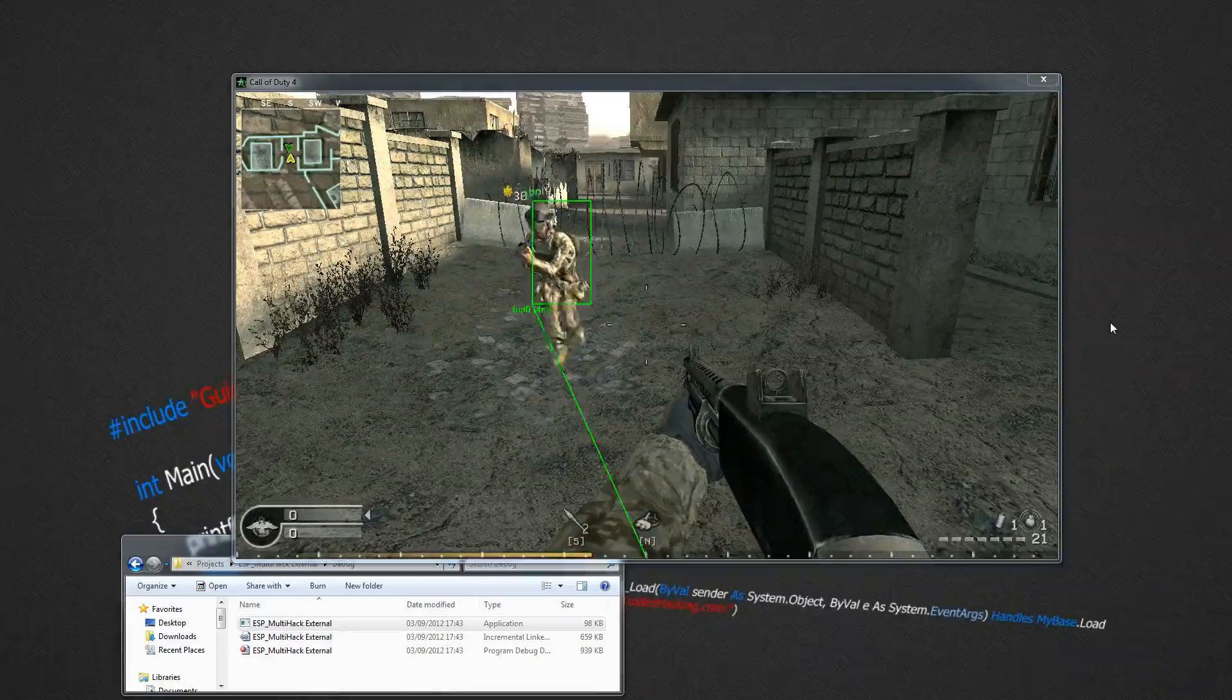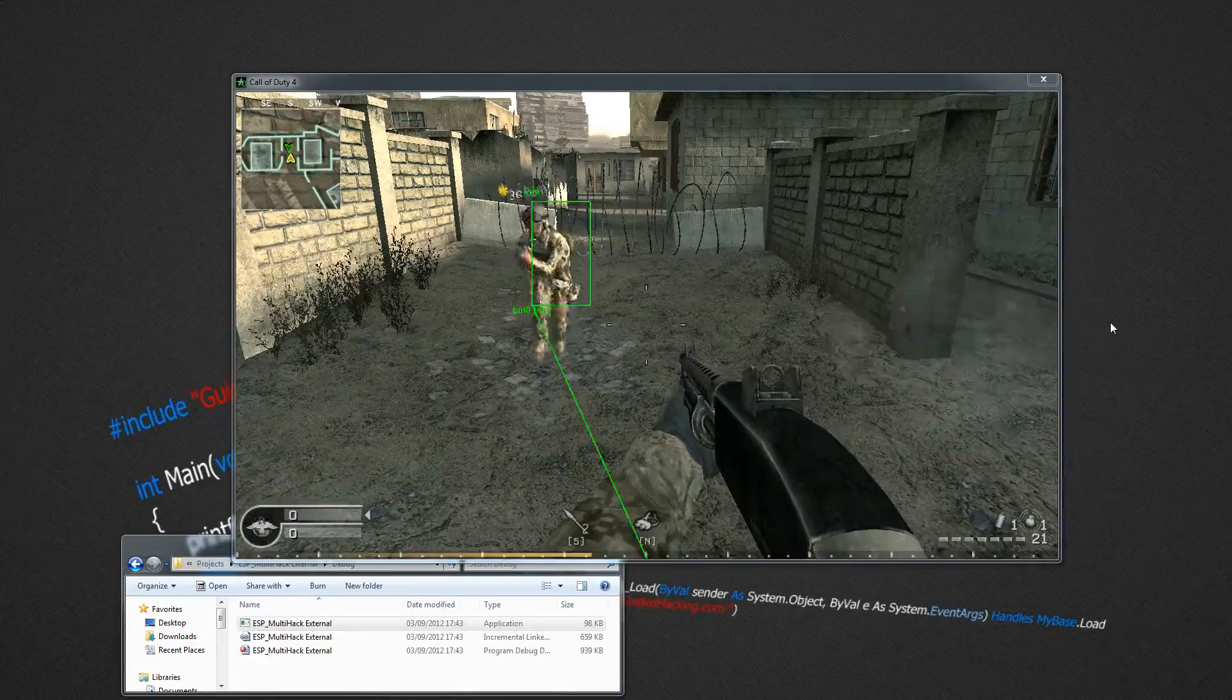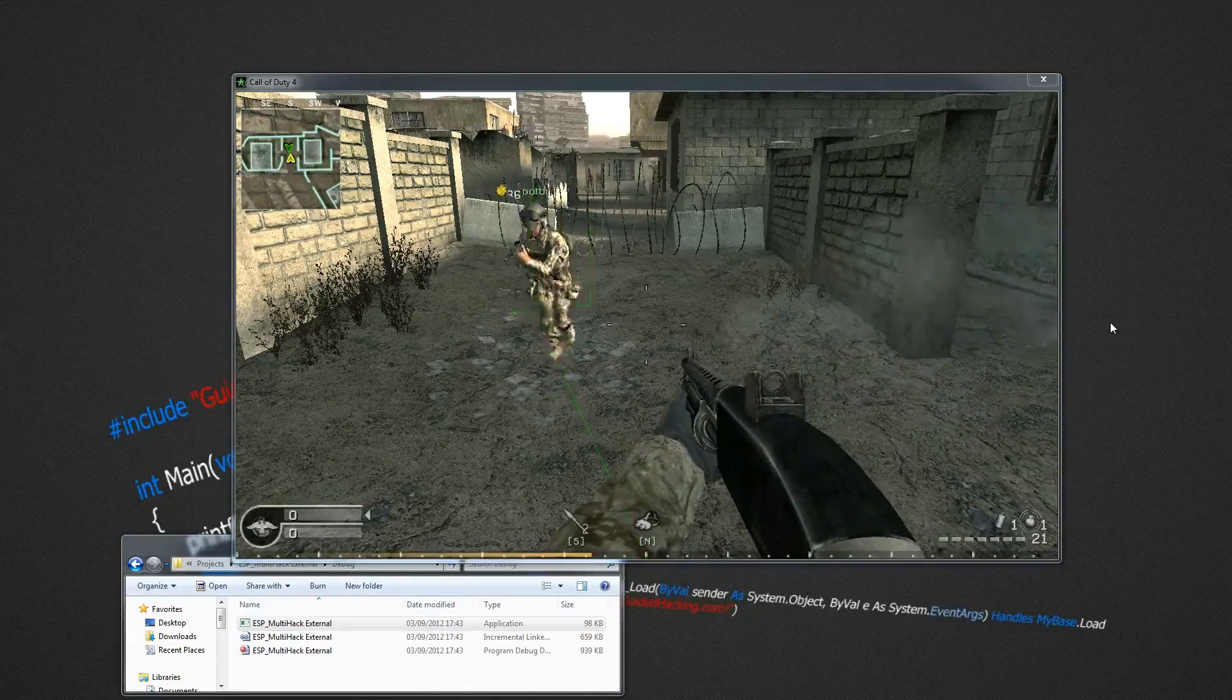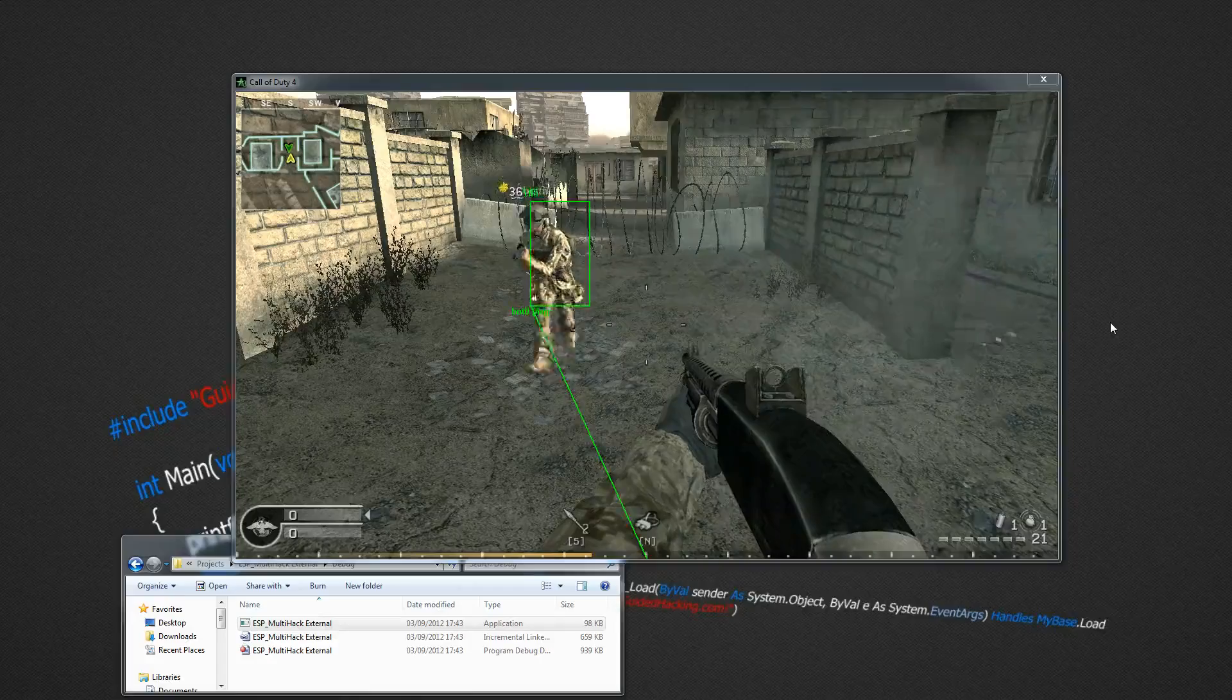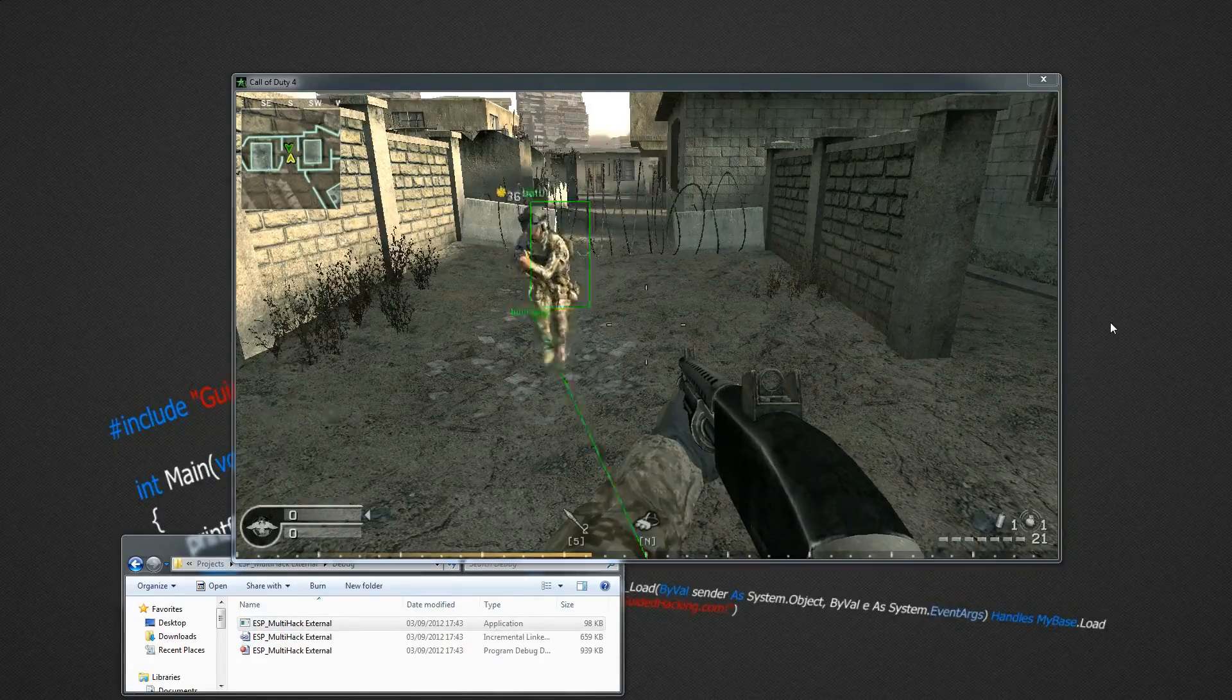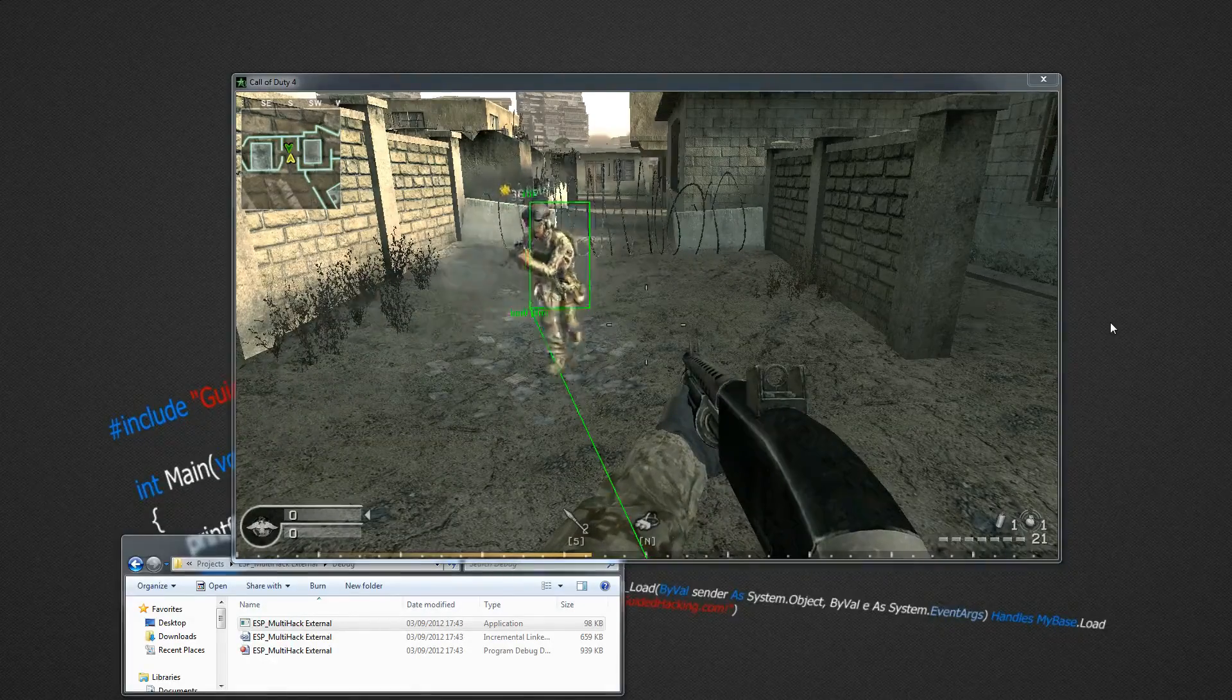And you don't get detected. Why? Because this only uses one function, which is read process memory. All right? It's very simple. A lot of you have probably used it before. And it doesn't need any, you know, injection, none of that stuff, which is why it's such a good thing, if you can handle it, obviously, on your PC.